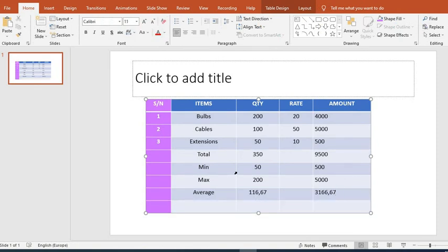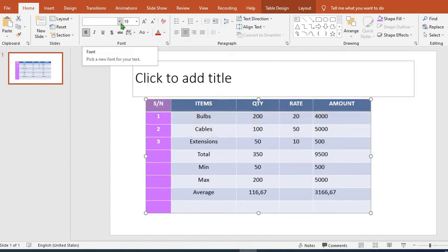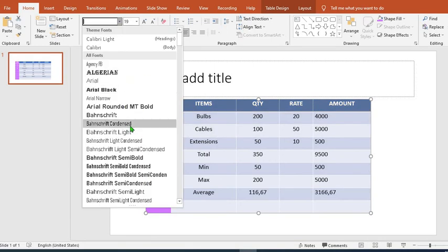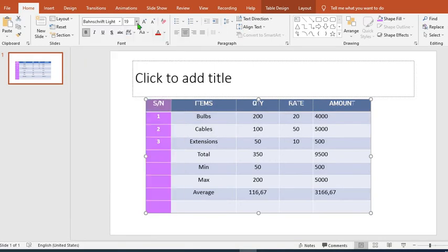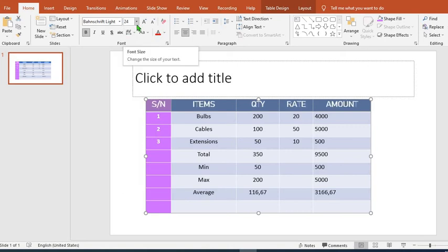We can change the sizes of the content or of the letters in this table when we highlight the table. Let's say we want to increase the content of the heading of this table. We highlight the heading. We can change the fonts. We can increase or reduce the size from the font size.